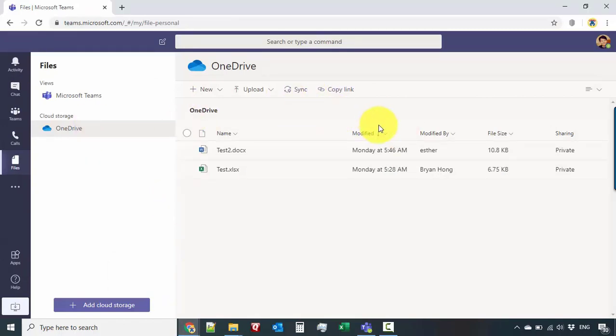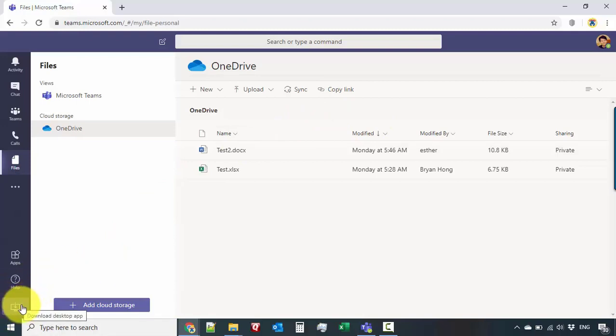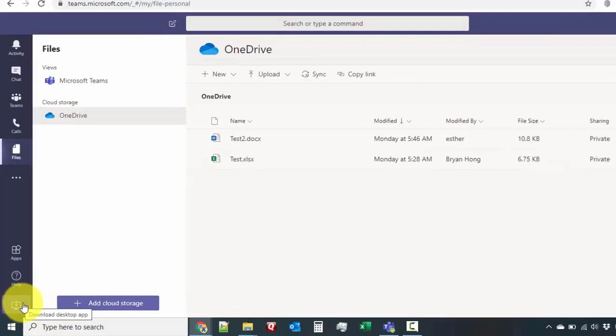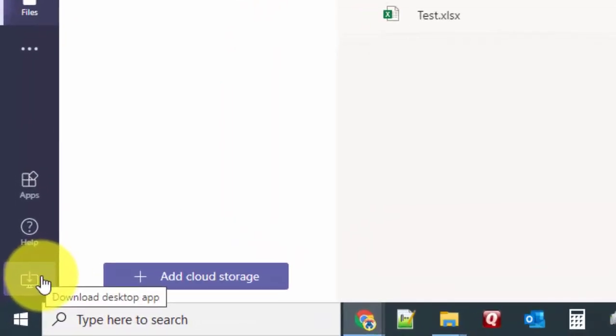And once you're inside the Teams website, you can actually select this icon over here, right on the lower left corner, and there's a download desktop app.